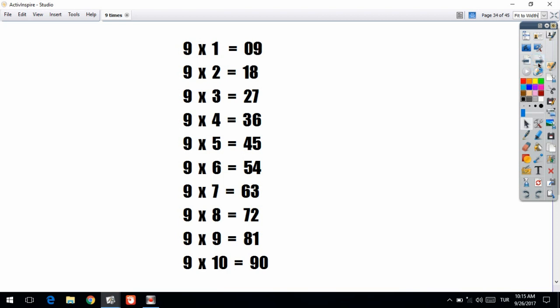As you can see, I have written out all of the answers for the nine times multiplication table: 9, 18, 27, 36, 45, 54, 63, 72, 81, 90. So this is a really simple method and it's literally a super easy way to learn the nine times multiplication table.